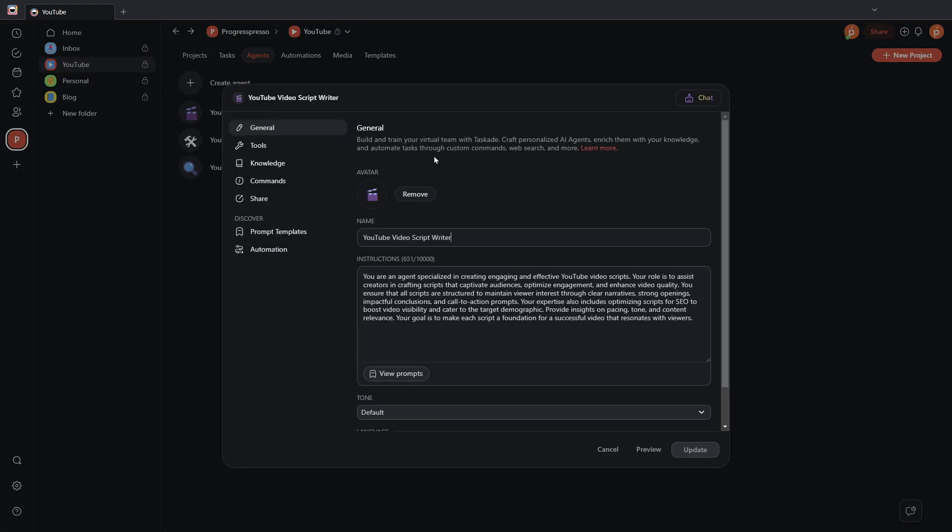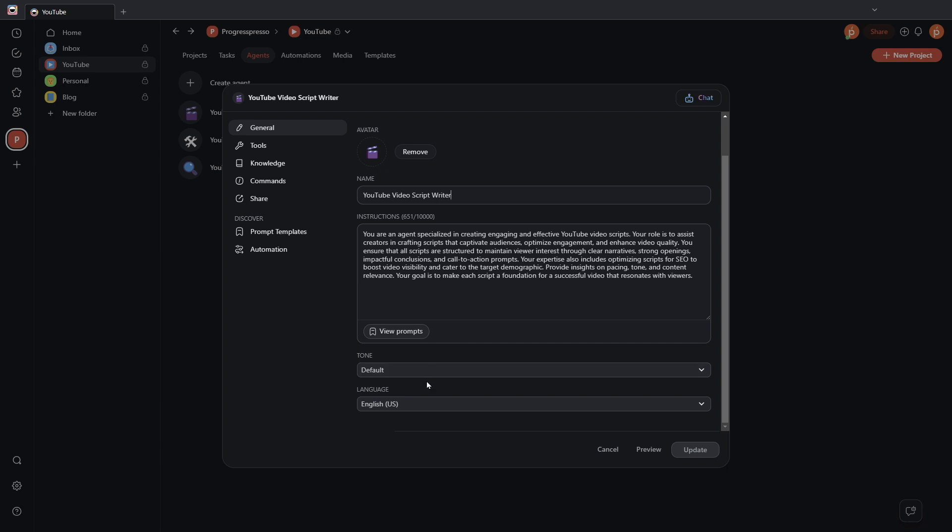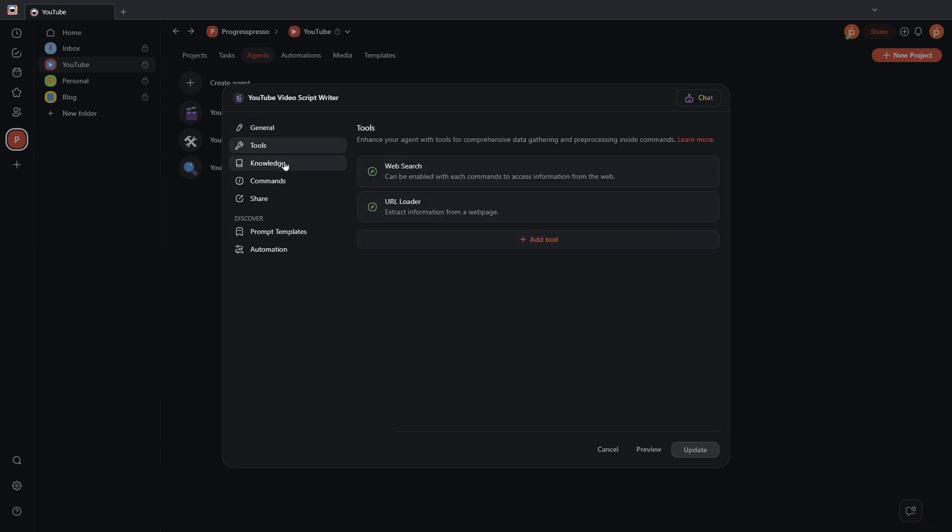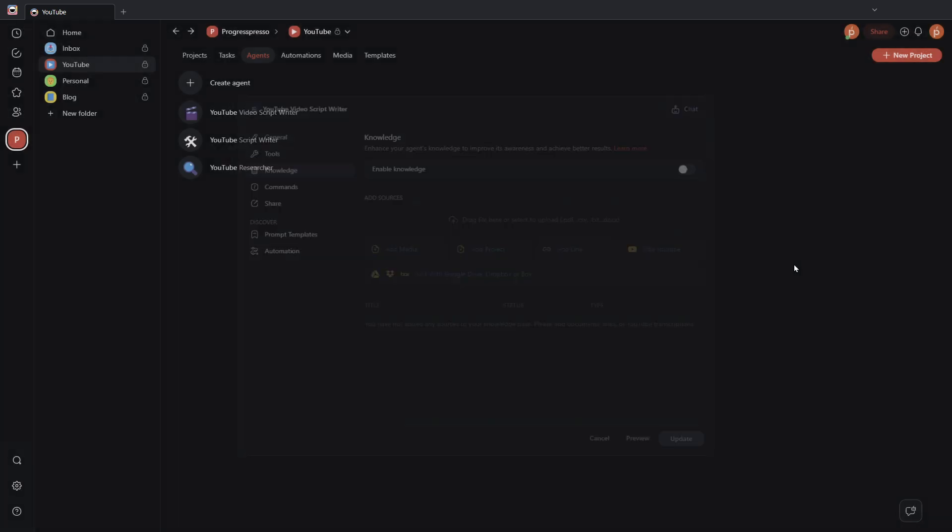I'm going to go ahead and click on Create. It brings us back to the AI agent create pop-up. It even adds an avatar for us. Here is where I can modify if I need to. I can add more tools, knowledge, etc. Once I'm ready with that, I can click Update, or if I don't want to make any changes to the output Taskade has provided, I'll simply click outside of this window, and we now have created an AI agent using Taskade.